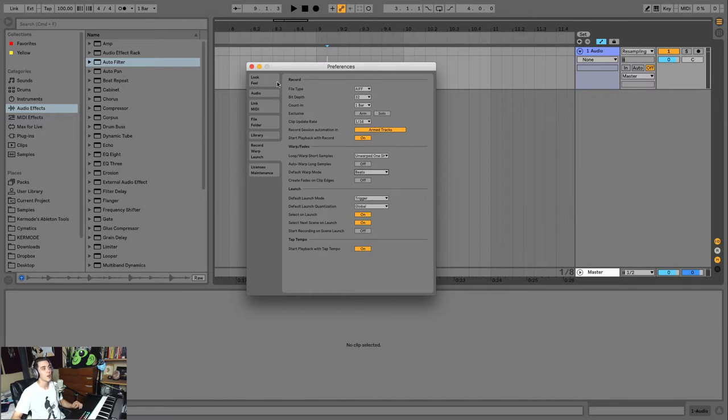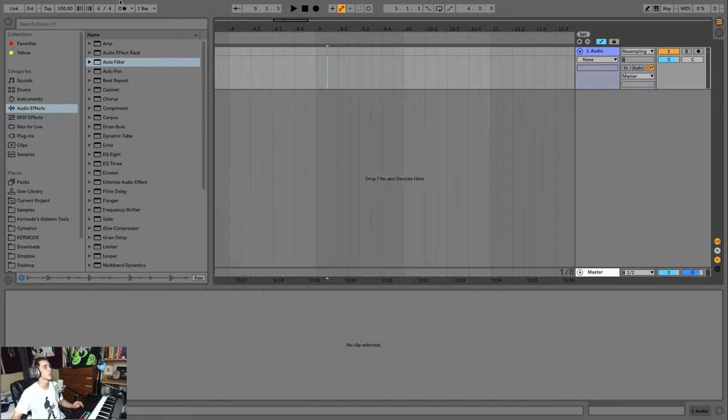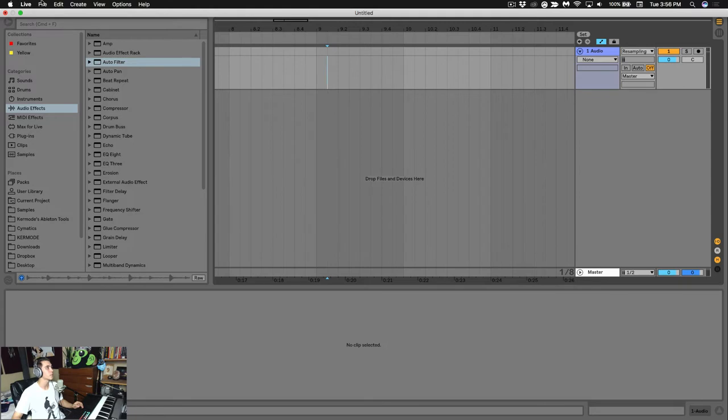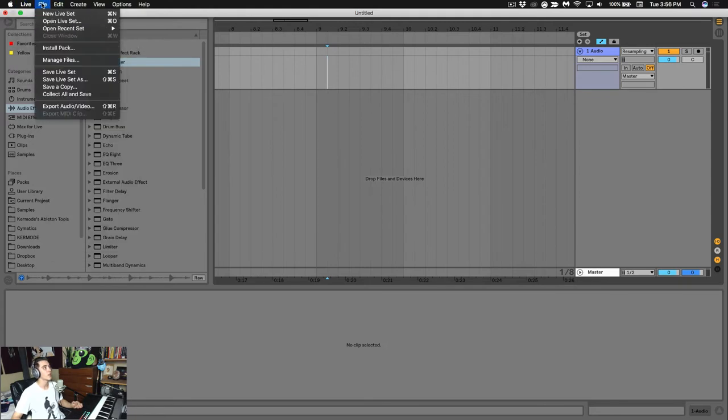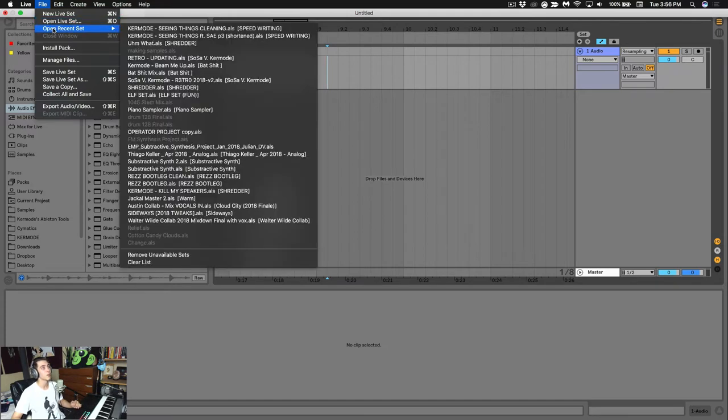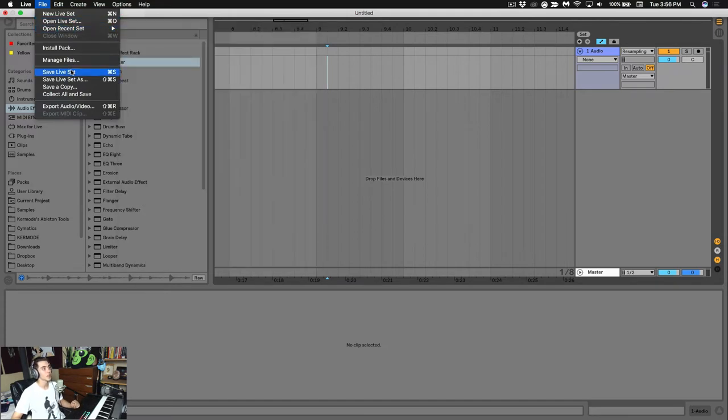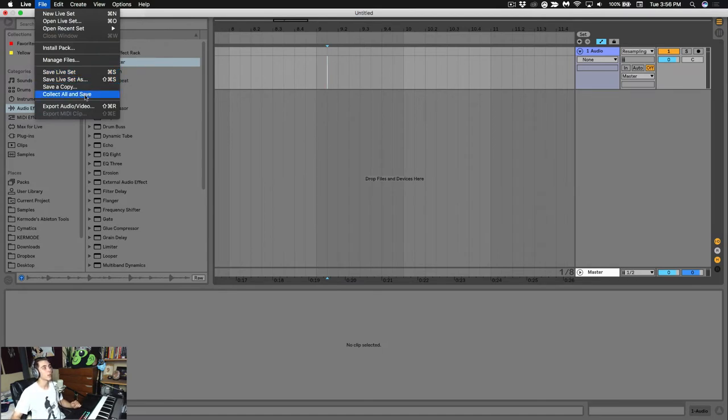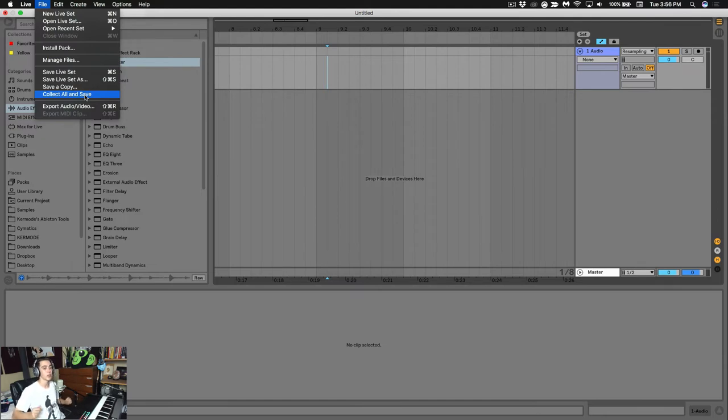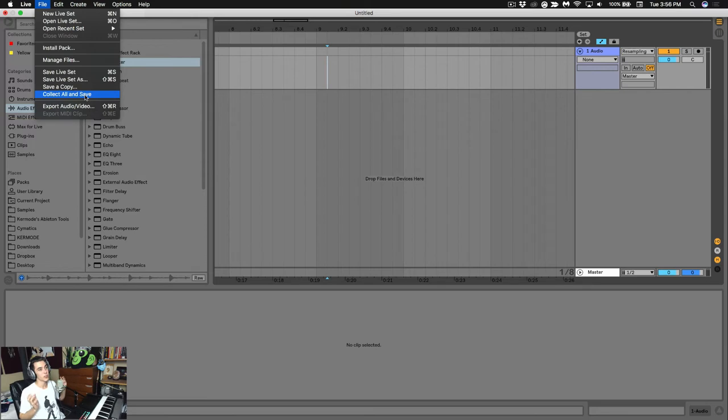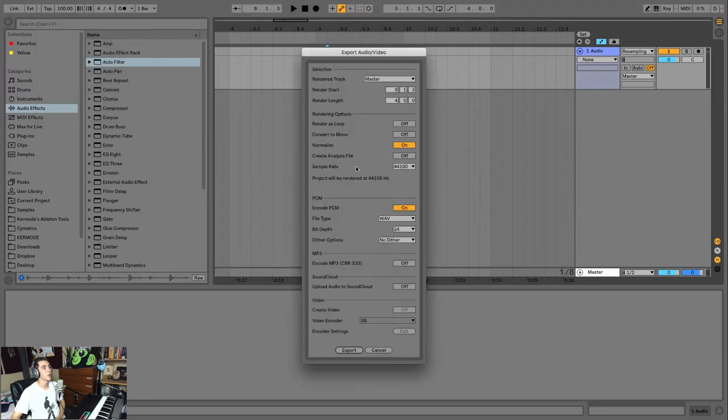Now those are all the important parameters, at least for a beginner, that I recommend taking a look at. There are more in here, but we're not going to go into them right now. Next to the Live menu you have your File menu. This is where you're going to create new live sets, you're going to open live sets, you're going to open recent live sets. This is where you're going to Save, Save As if you want to save a new one. And really important, Collect All and Save, and what this does is this is where you're going to save samples to your session, which is really important if you're going to try working on a different computer or something like that. And lastly, this is where you're going to export.